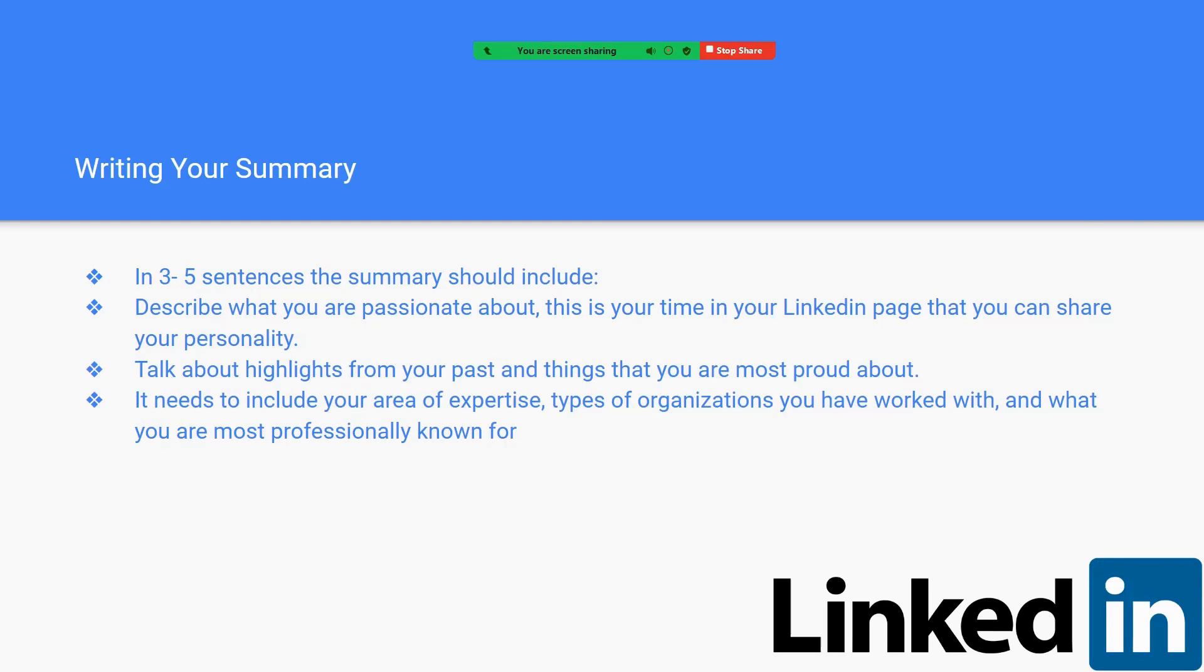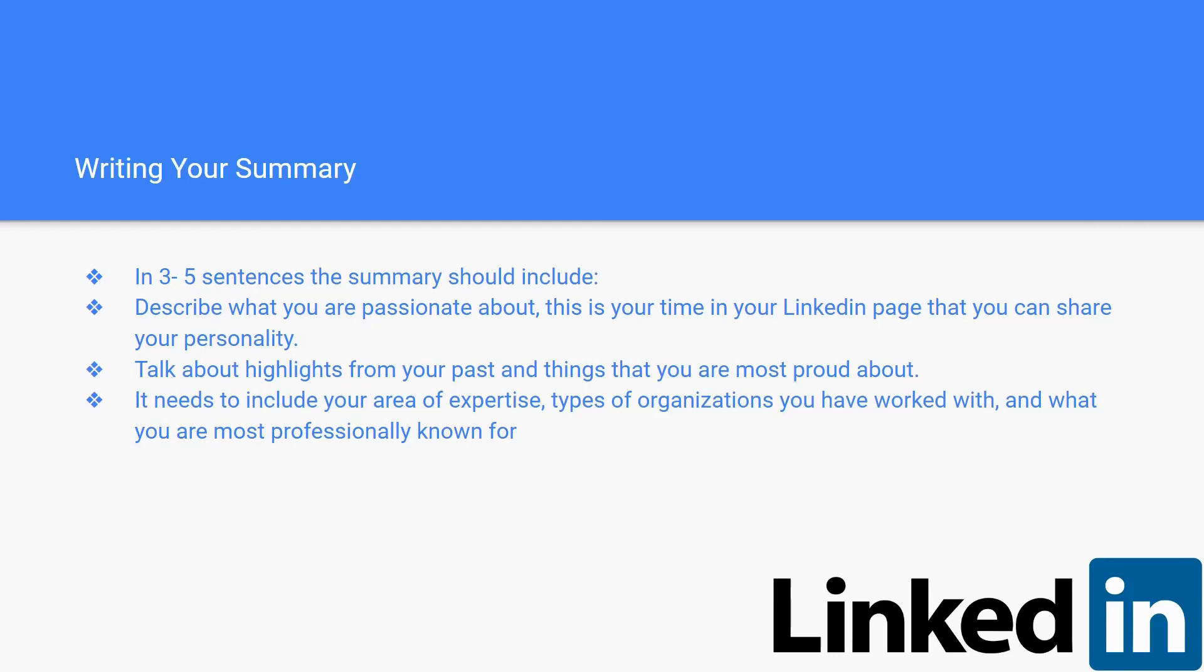Hey guys, it's Emma and I'm going to be talking about how to write your summary in your LinkedIn page. Basically, your summary should be between three and five sentences and the summary should include what you're passionate about. In your summary, this is your time that you can be honest in your LinkedIn page and share your personality a little bit. You can talk about what's important to you and some highlights from your past and what you're most proud about.